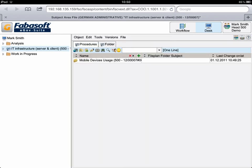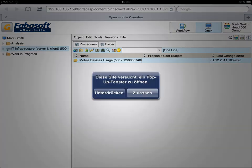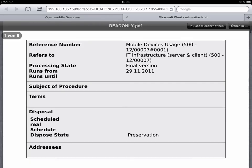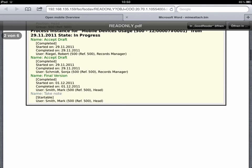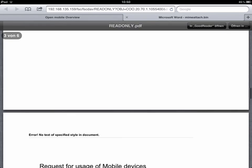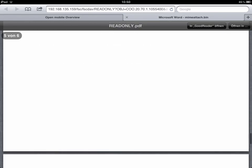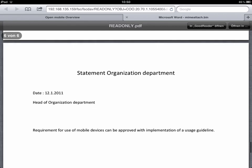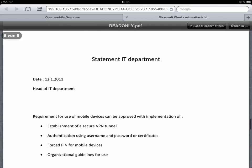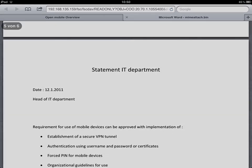The menu item File Page Overview opens the complete record as a PDF file consisting of metadata, workflow, signatures and documents. Mr. Smith can also save this overview locally on the iPad.